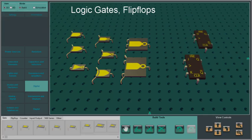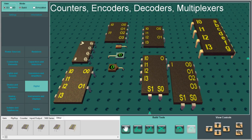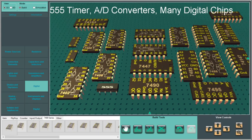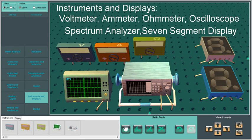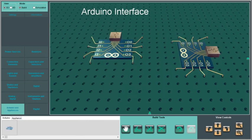Logic kits, flip-flops, counters, encoders, decoders, multiplexers, 555 timer, AD converters and a variety of digital electronic chips, instruments such as voltmeter, ammeter, oscilloscope and spectrum analyzer, Arduino interface.